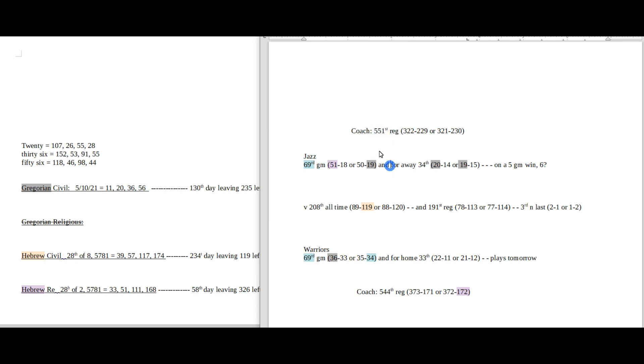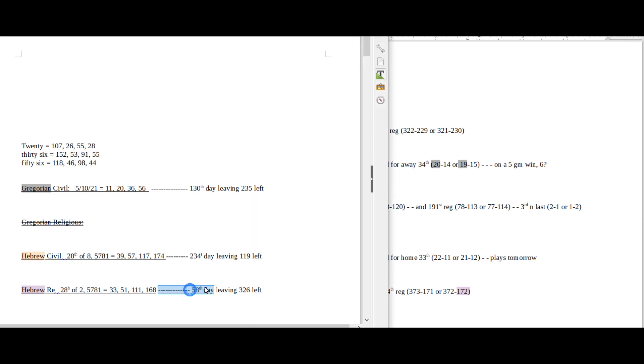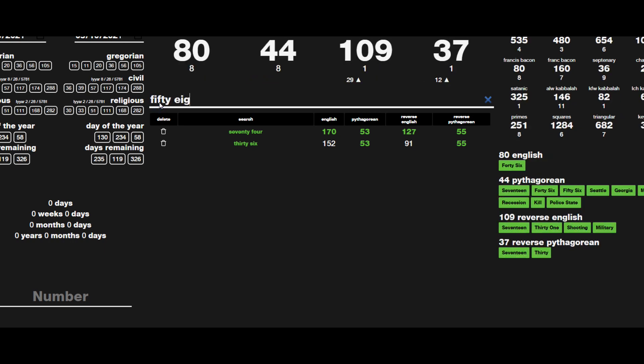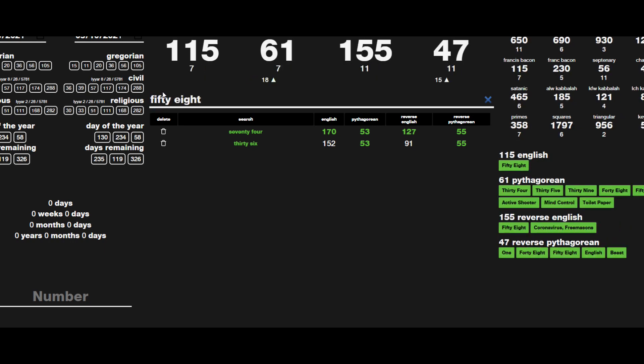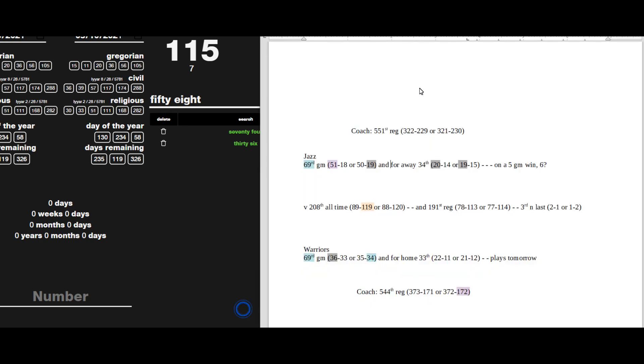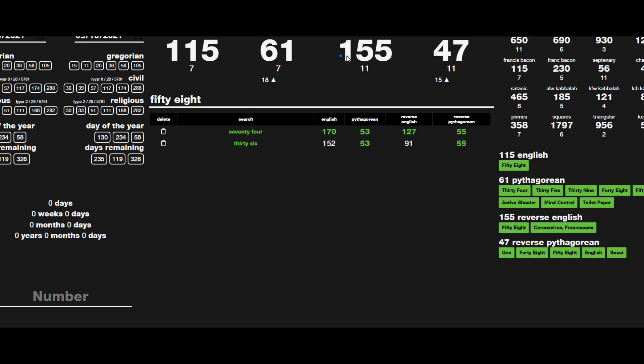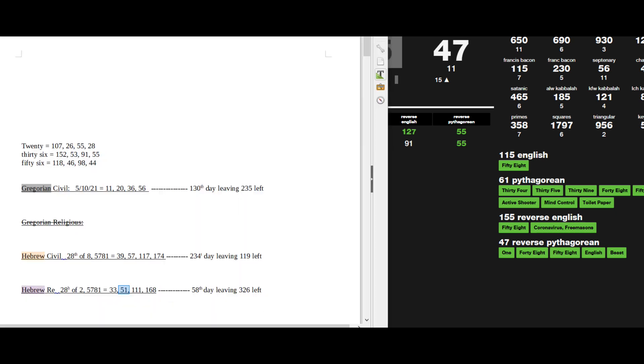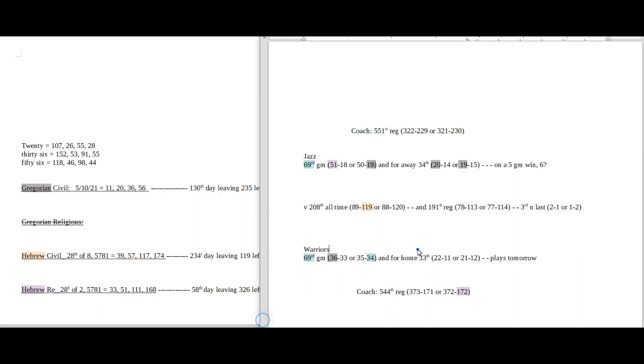But not only that, with it being the 58th day with 51 date numerology, the number 58 sums to 155, which is basically just a reflection of 551. 58 sums to 155, it's the 551st regular season game for the Jazz coach. 58 sums to 155, reflections of each other.